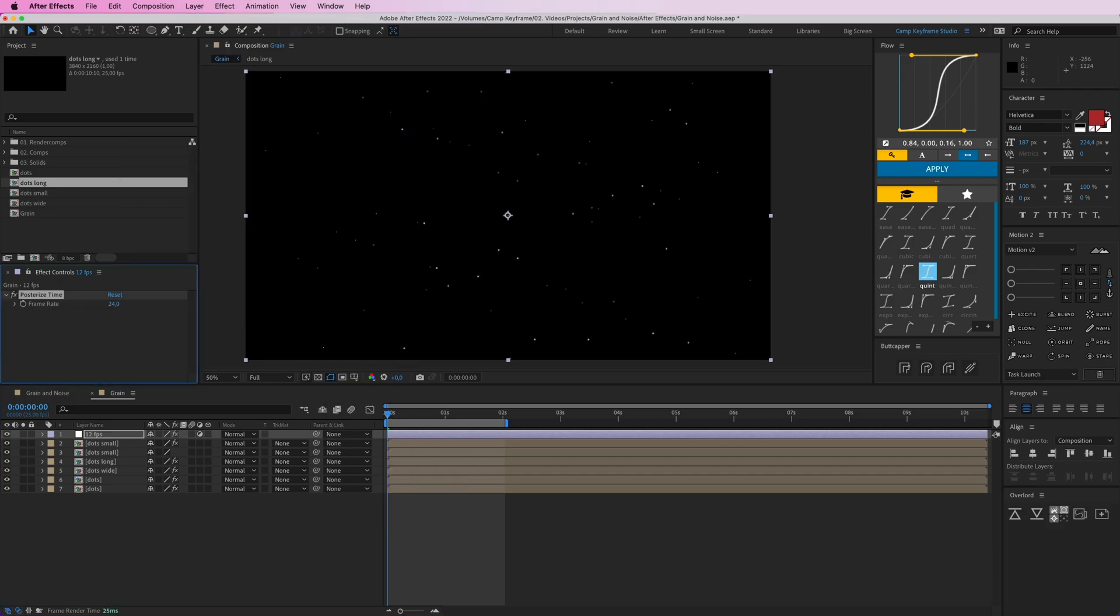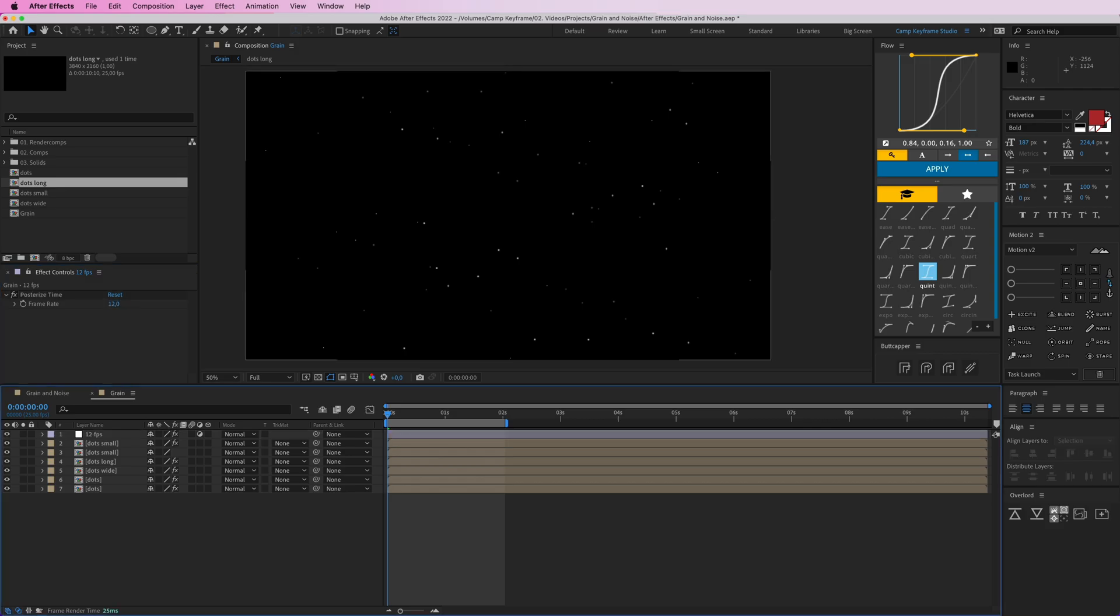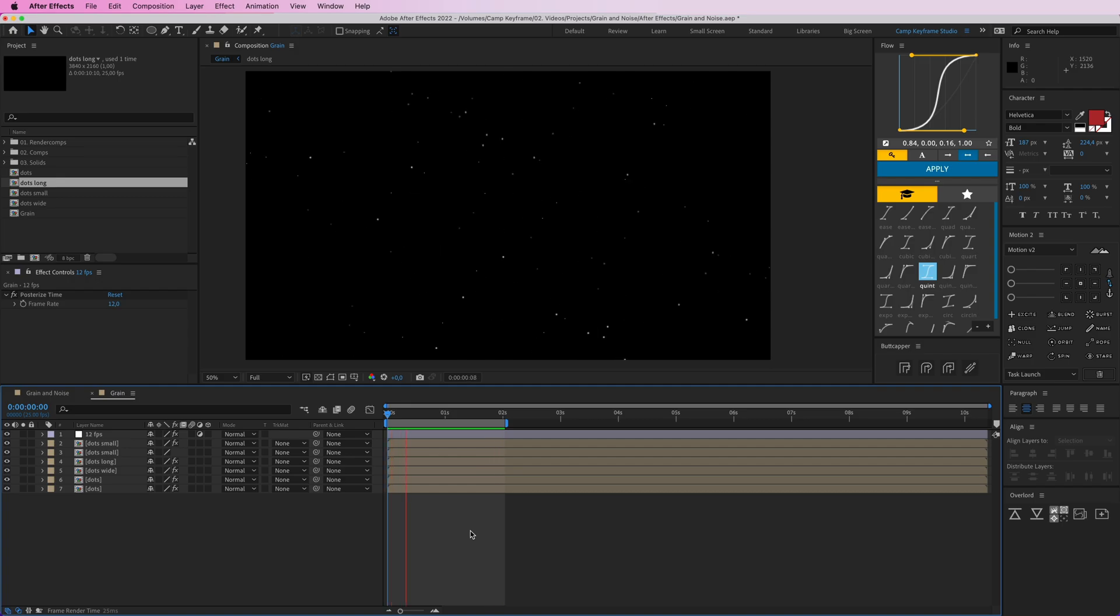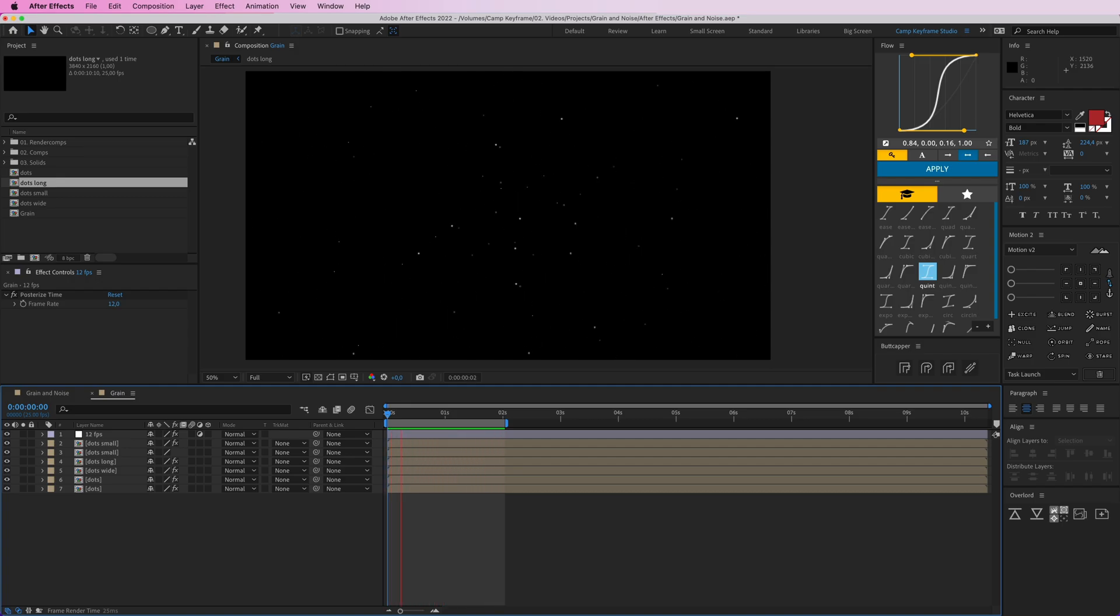So it gets a little, it doesn't move as fast. Here you can see it's loaded and now we have this grain pattern, this film grain stuff.